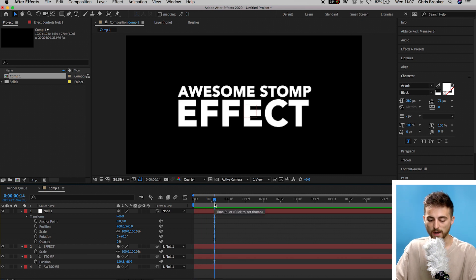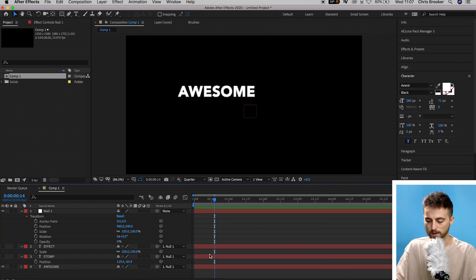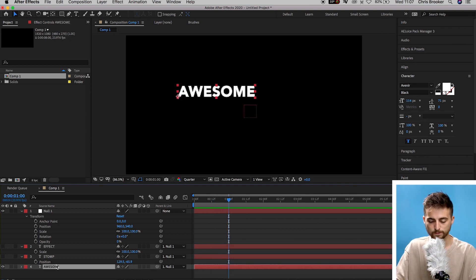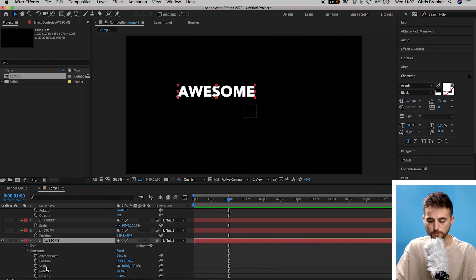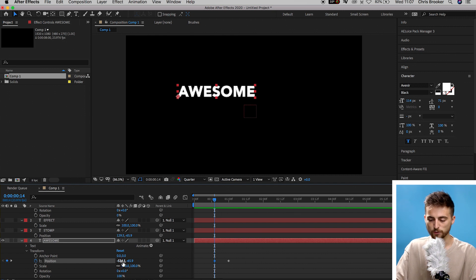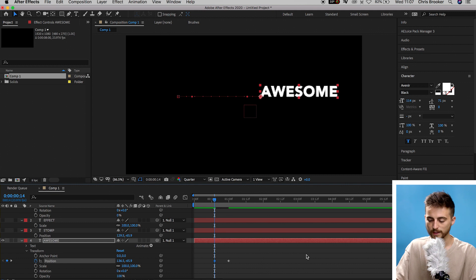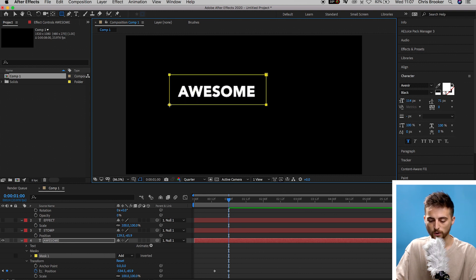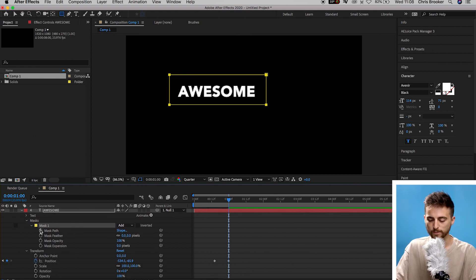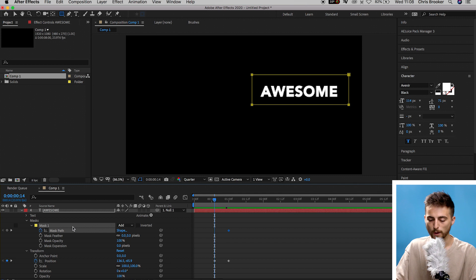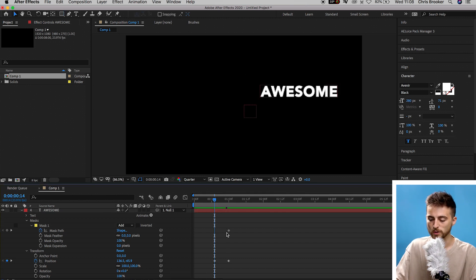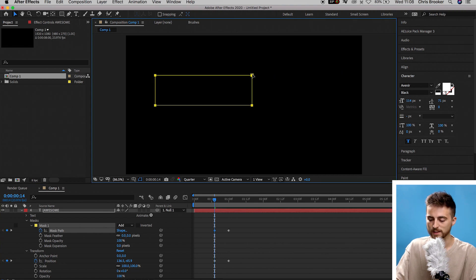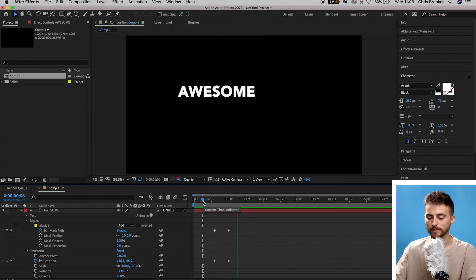Start by hiding 'stomp' and 'effect.' Go roughly one second into the video, select the 'awesome' layer, open the dropdown, go to Transform and select Position. Move left a few frames, create a brand new keyframe, then move the position over to the right. Go back to the second keyframe — this is the resting position — and create a rectangle mask around the text. Go into Mask 1, create a keyframe on Mask Path, then go back to the first keyframe and move the mask over to the left to completely hide the text.